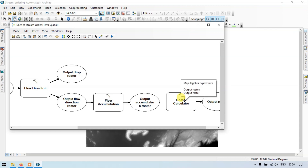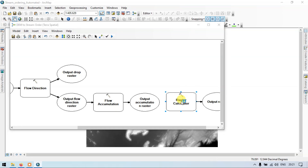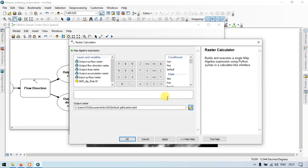Another method is to double click the raster calculator. Now make sure that you enter the output flow direction raster. Double click it — double click the output flow direction raster.